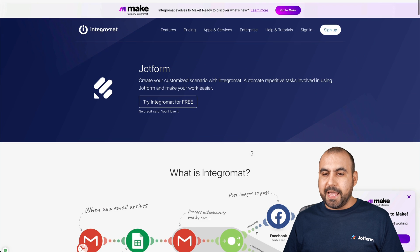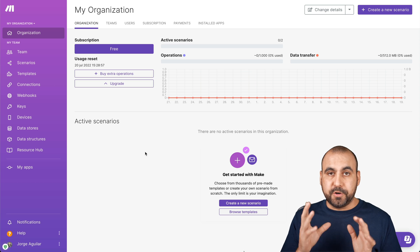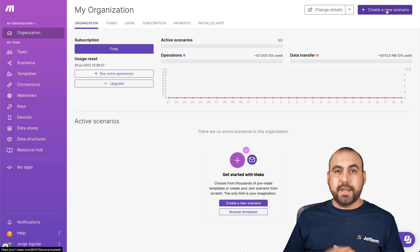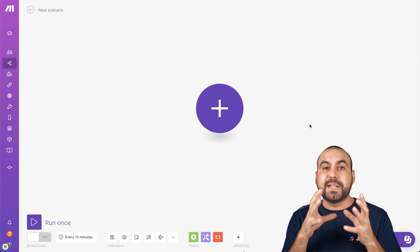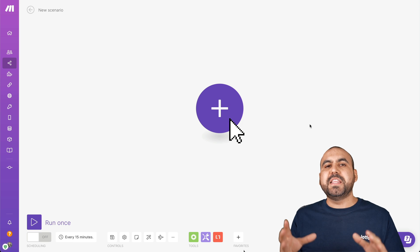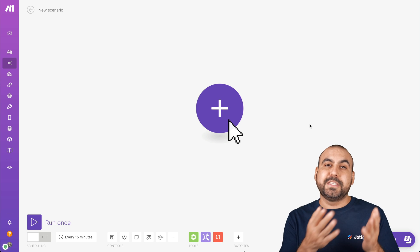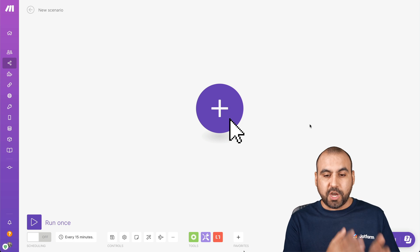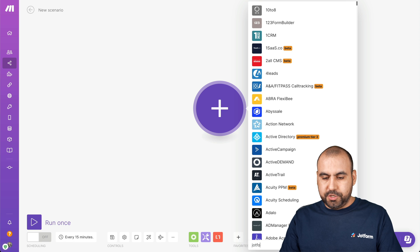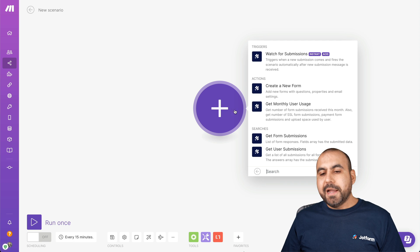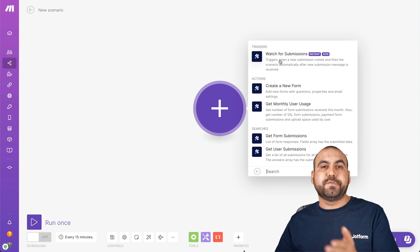Let's go ahead and log into our Make account. This is our Make account, and we're going to get started with our first scenario. Let's click on the top right button to create a new scenario. This will open up the Make dashboard where we can start building our automation. The first thing we need is the trigger — what's going to trigger the automation. In this case, it's going to be a submission from JotForm. Let's click the plus button and start searching for JotForm. We have several options — the first is the trigger, which will watch for a submission.